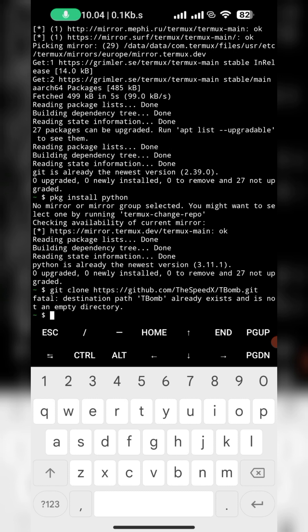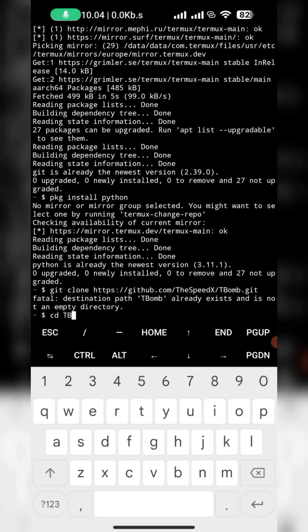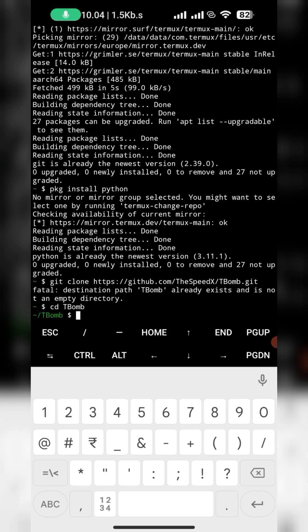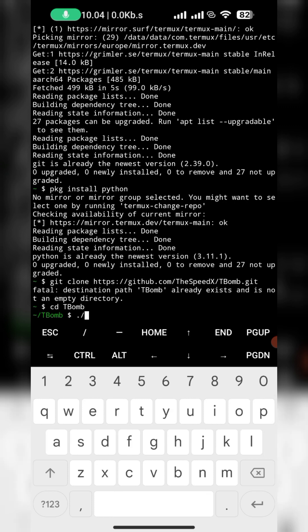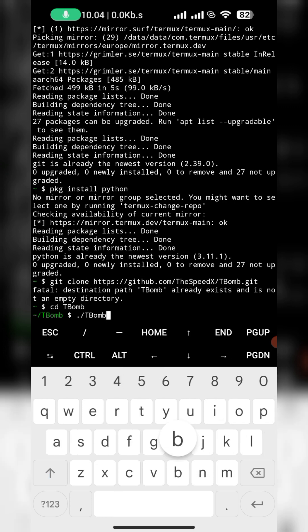Then cd TBomb, next one is slash TBomb dot sh.